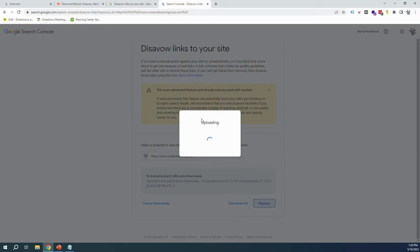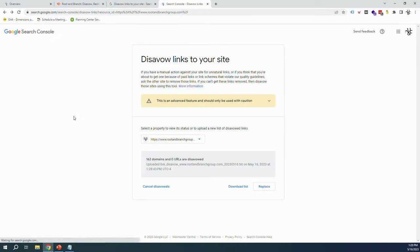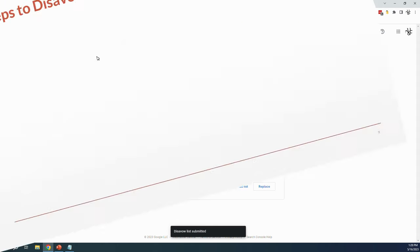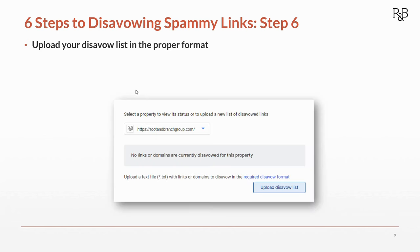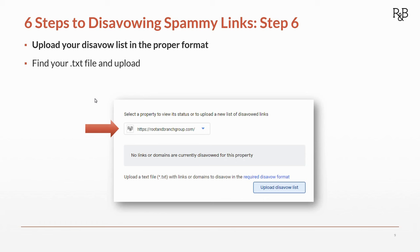And we can see on our six step list, that was step number six: uploading our disavow list in the proper format, uploading the disavow list, finding it, and making sure that we are not trying to upload to the domain level but to the Search Console property level.